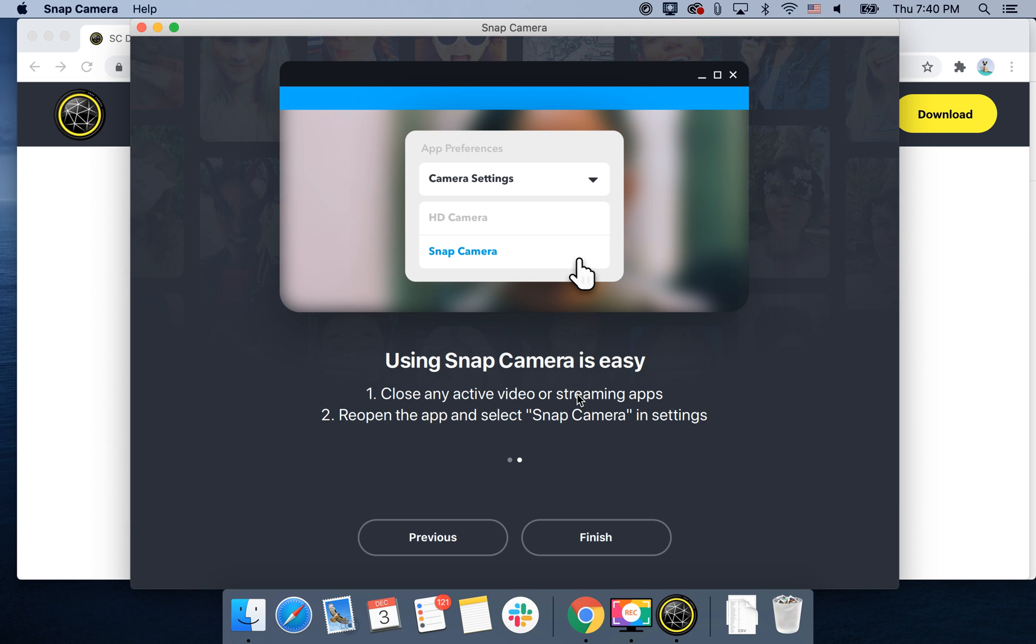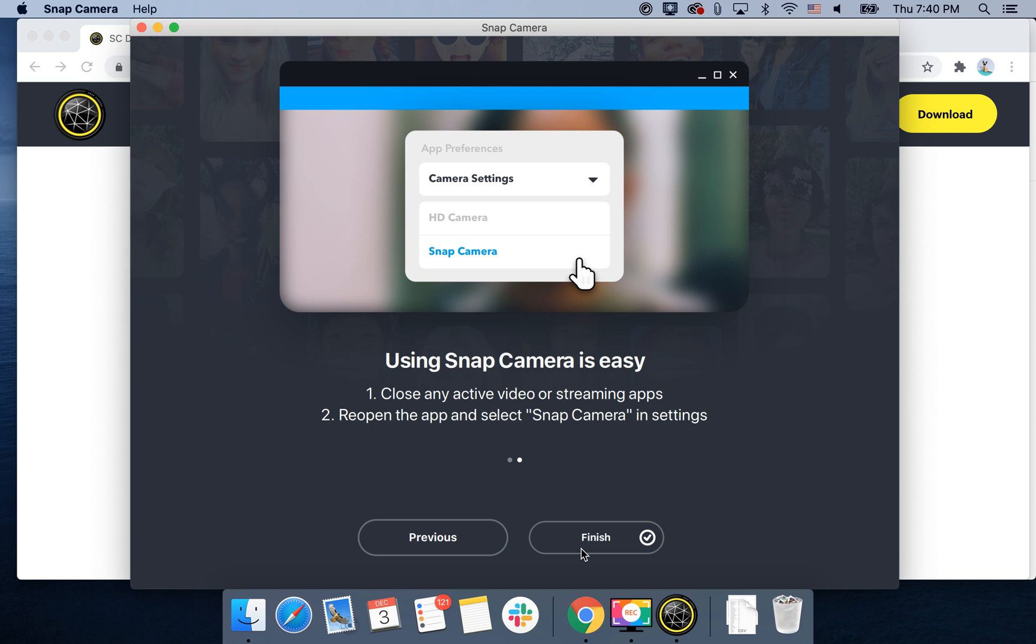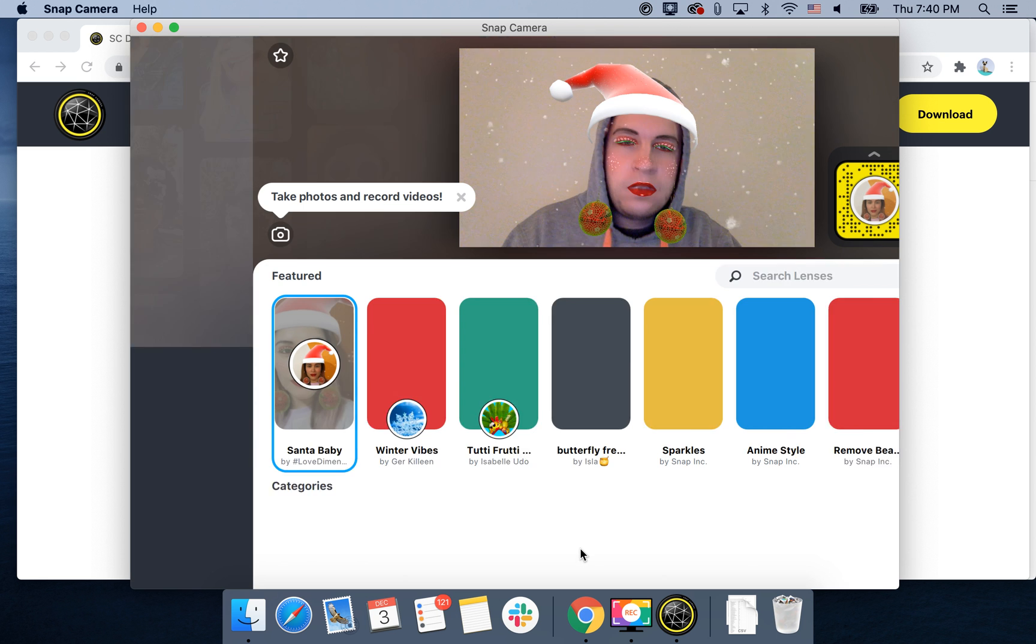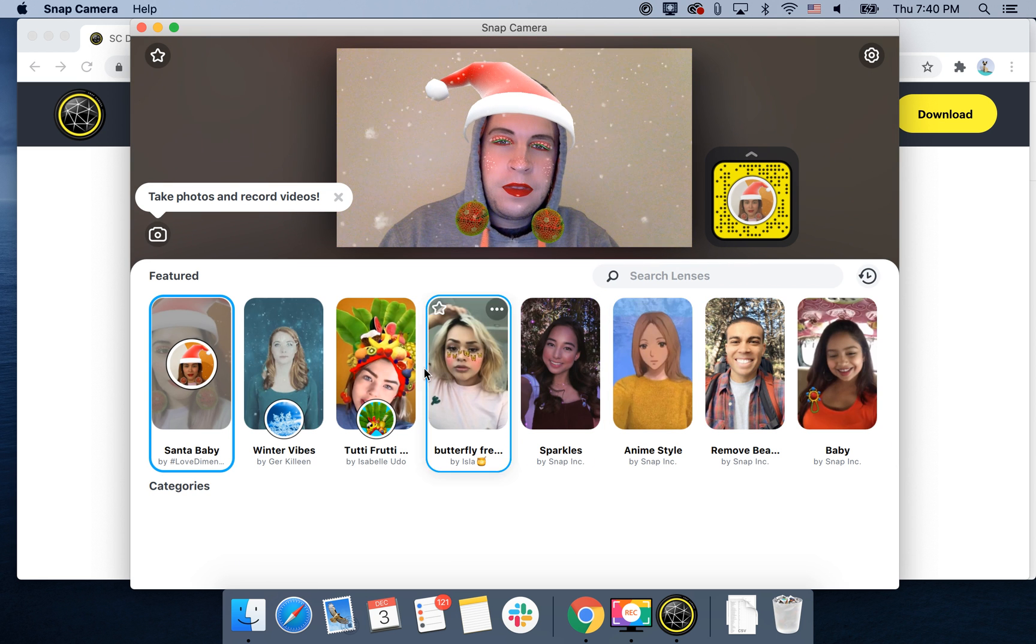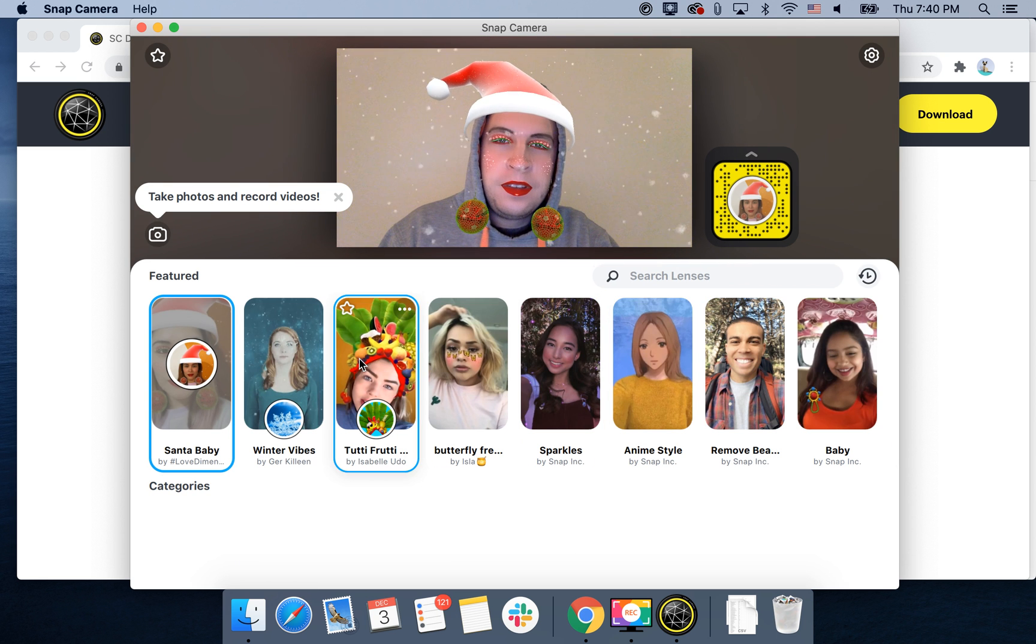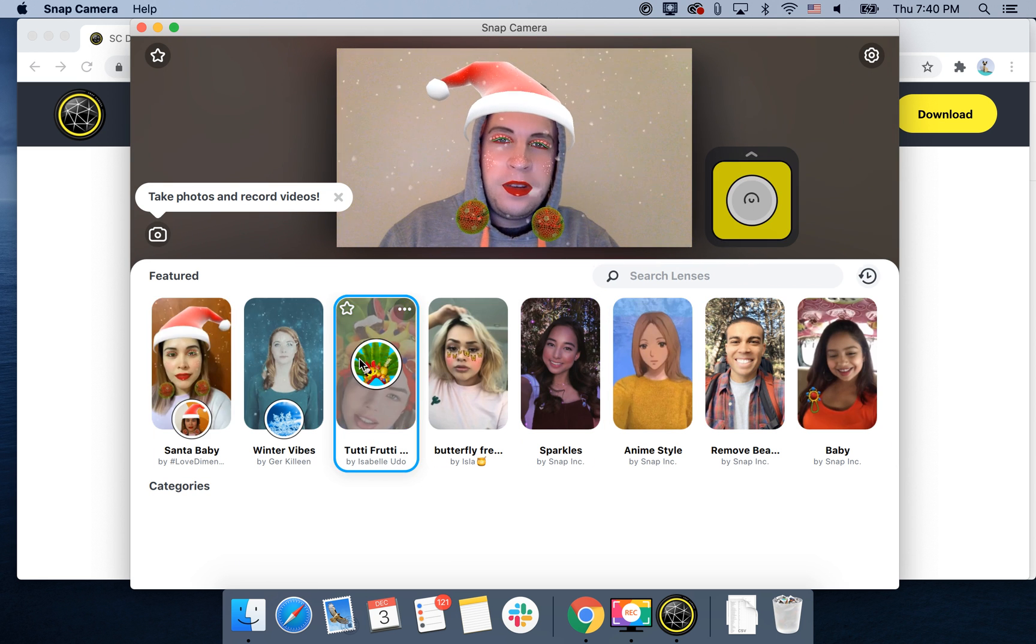So using Snap Camera is easy. Just close any active video or streaming apps, reopen the app, and select Snap Camera in settings. So yeah, there you have it.